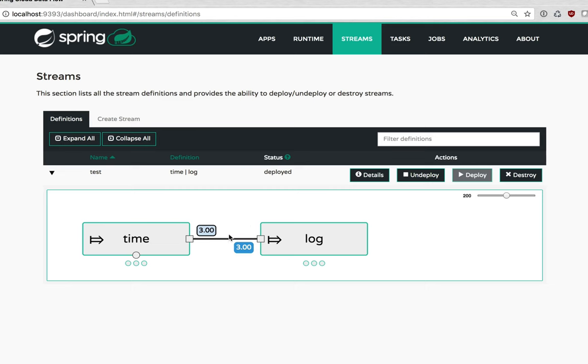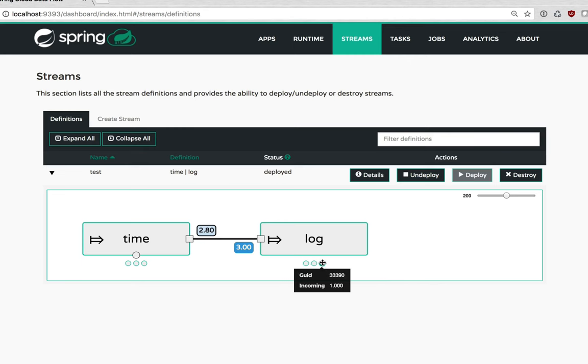Then we're seeing three aggregate numbers going into all log instances. And each log is reporting it's processing one as you would expect because it's getting one message per second from each time instance.